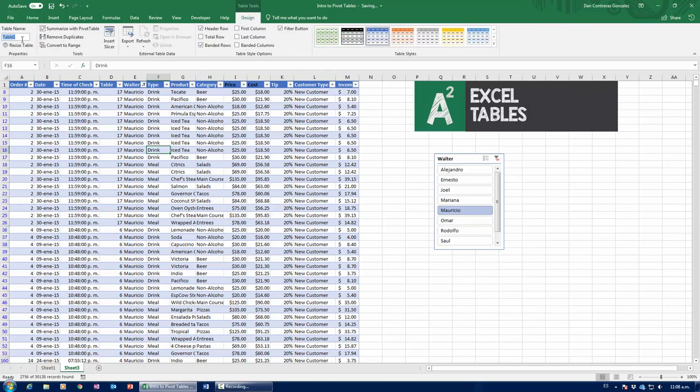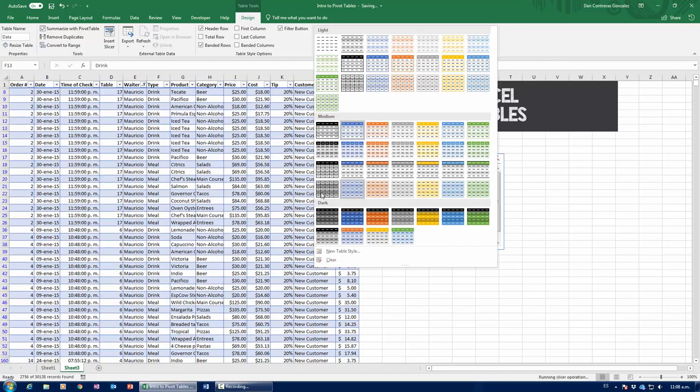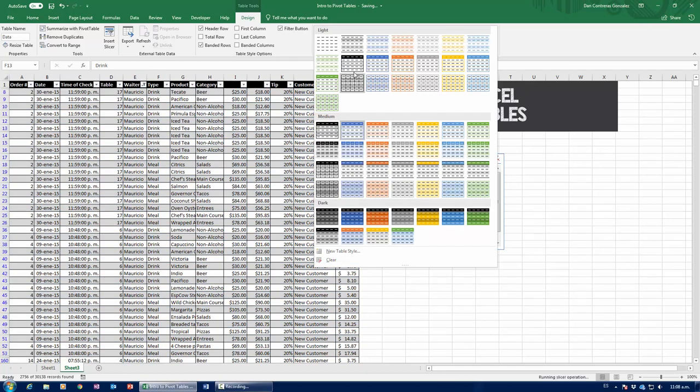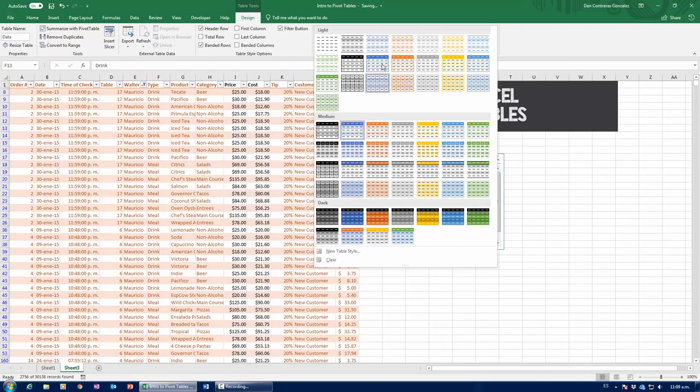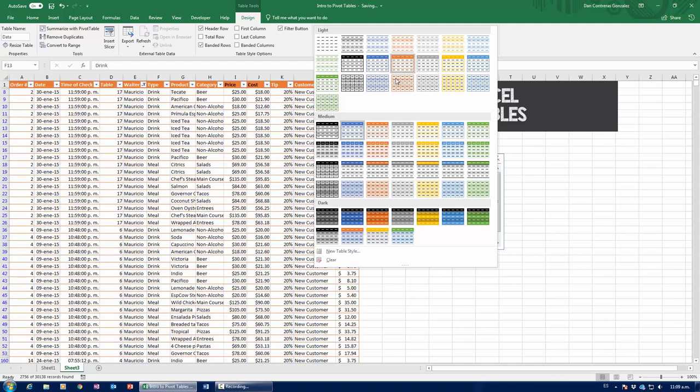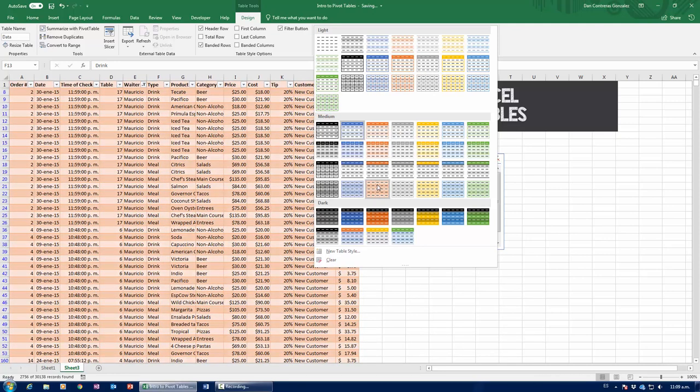I can rename the table. So, instead of Table 1, now it's going to be Data. And more importantly, I can head up here and change the formatting. So, if I don't like that blue clownfish pattern, I can go for an actual clownfish pattern that's orange.